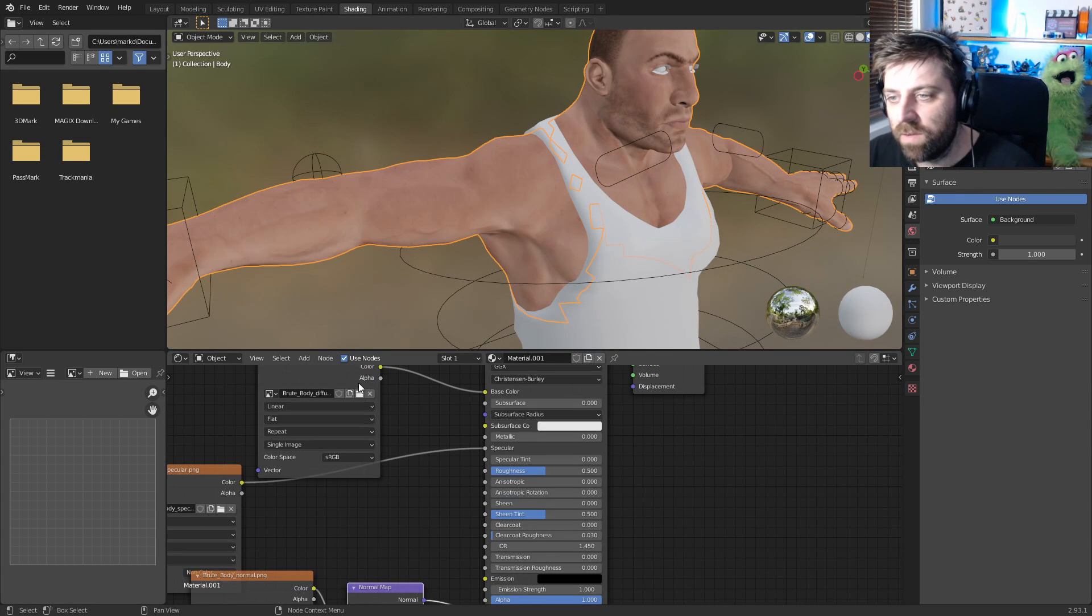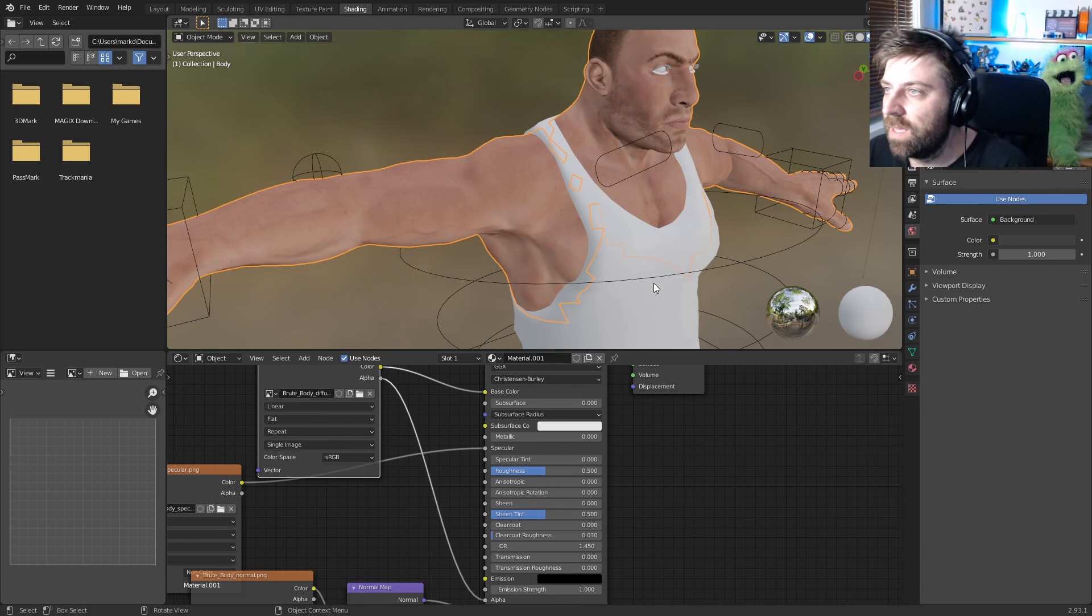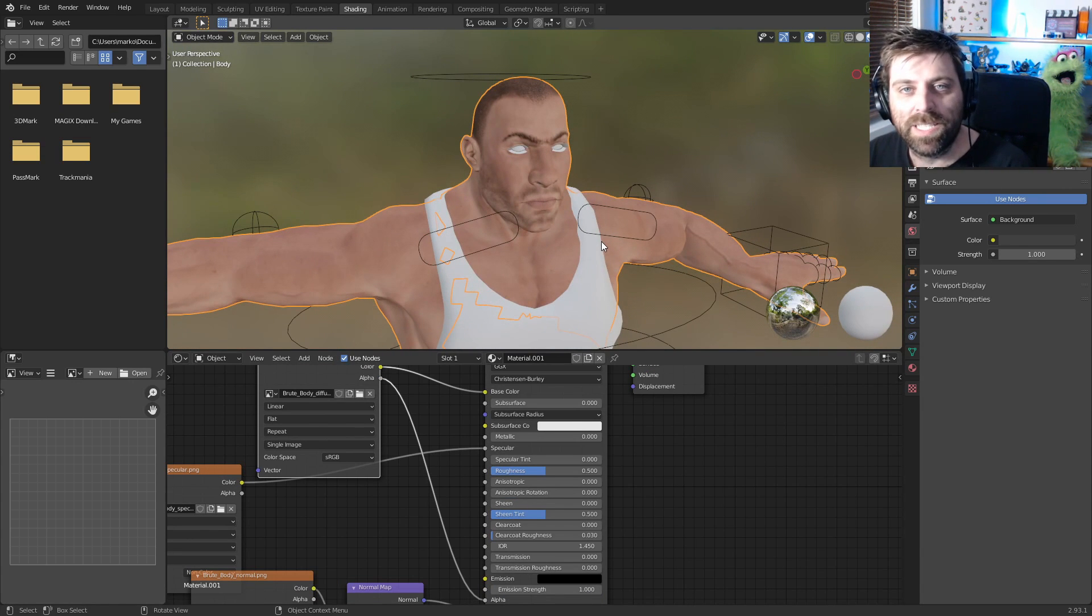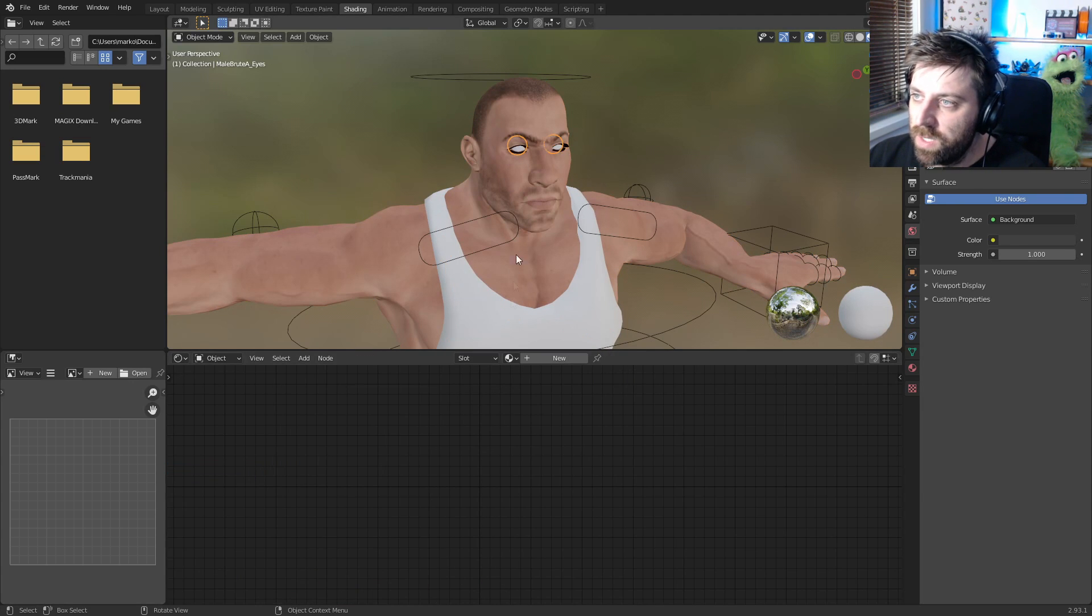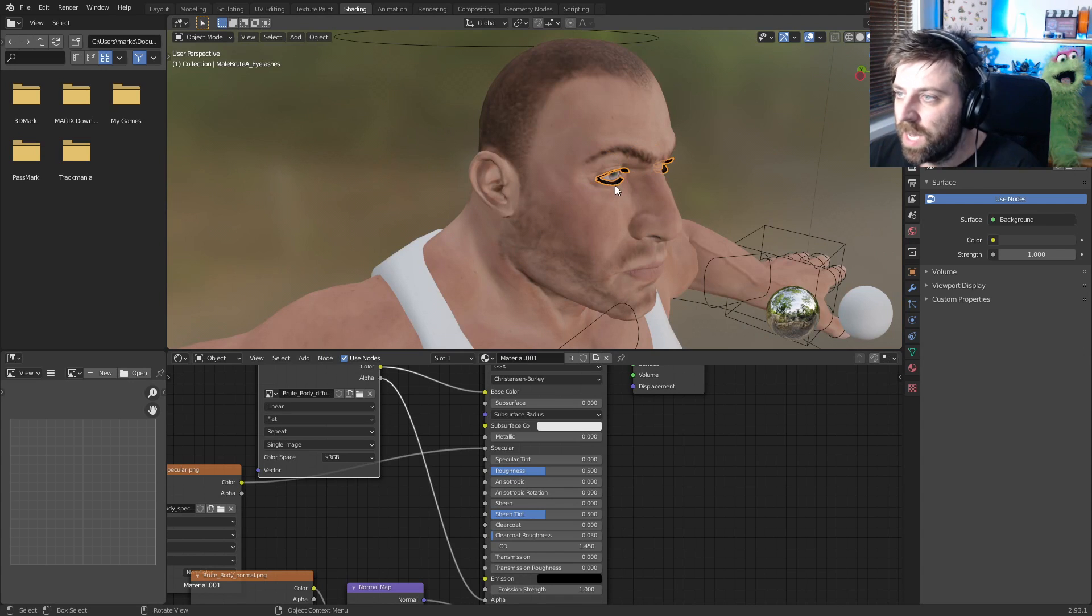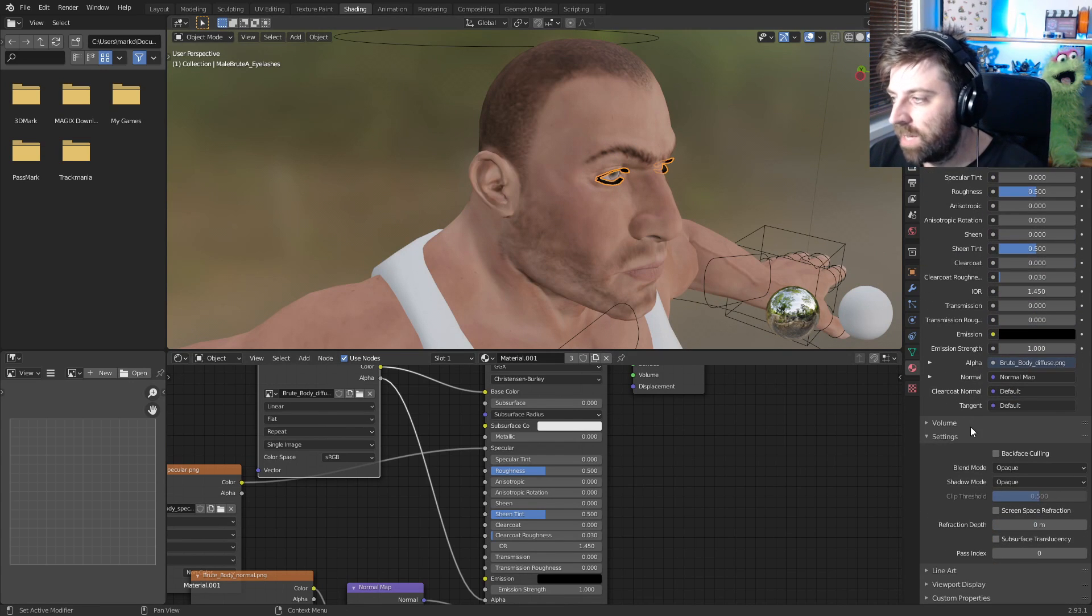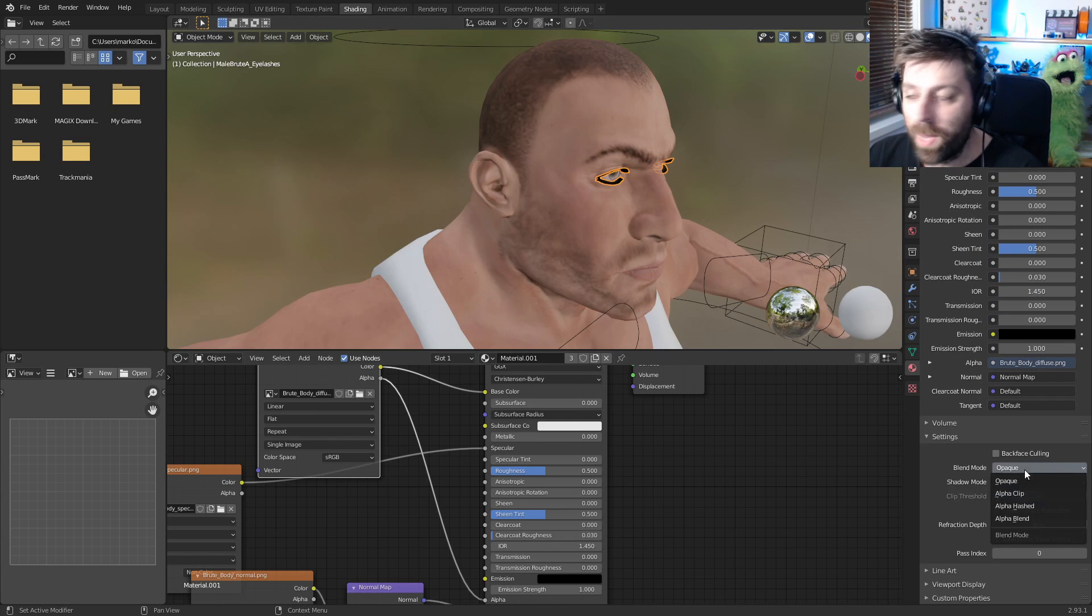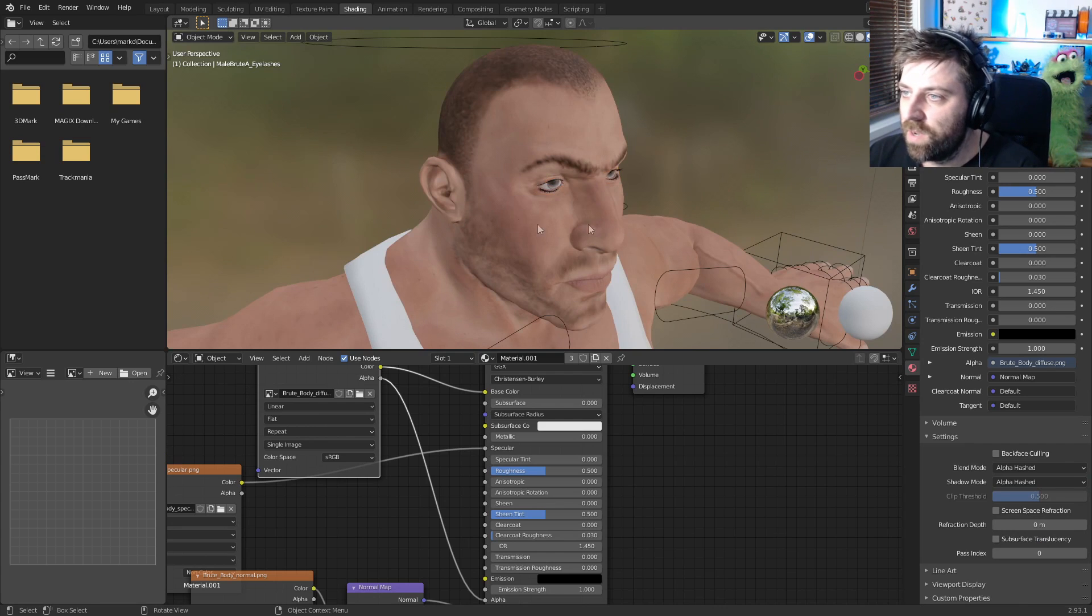One last thing we need to do is get the Alpha from the diffuse, click and drag and put that into the Alpha color. Now why did I need to do that? That's important for the eyelashes. If you go back to Material, go back to the eyes, there we go. What we need to do as well is on the material, come down to the settings and change the blend mode from Opaque to Alpha Hashed. There we go, now we got proper eyelashes.